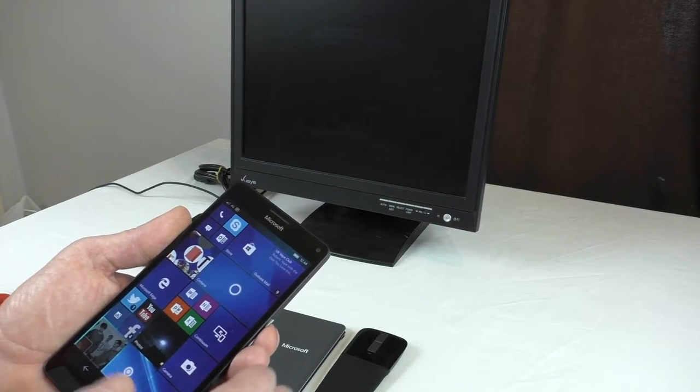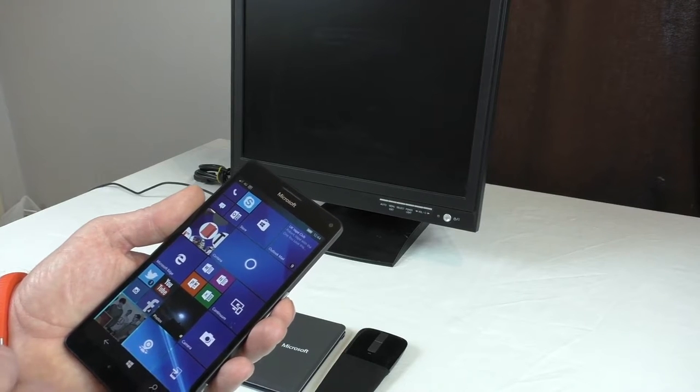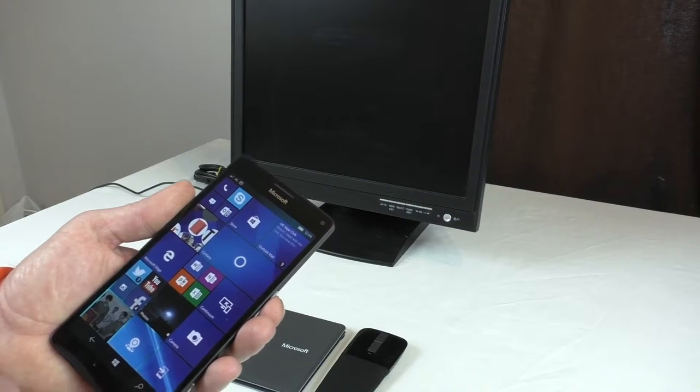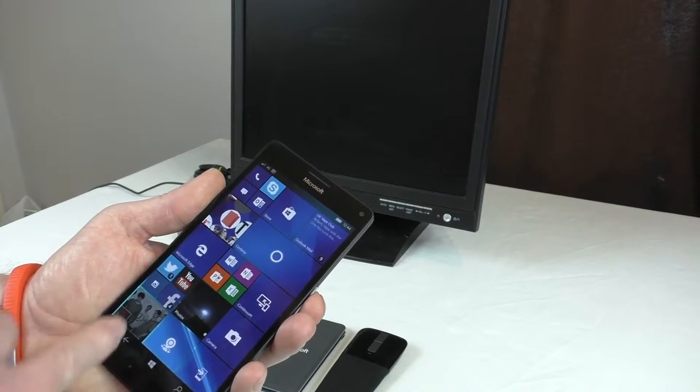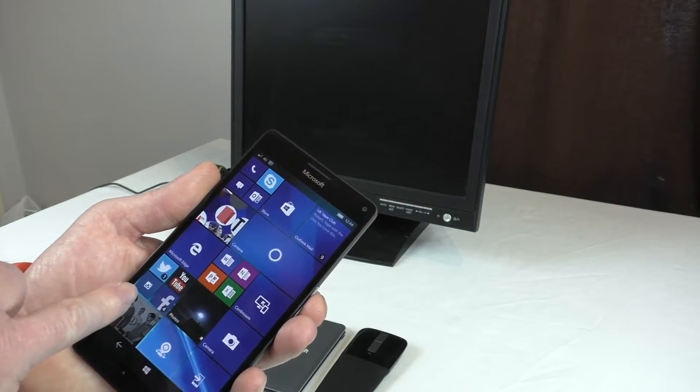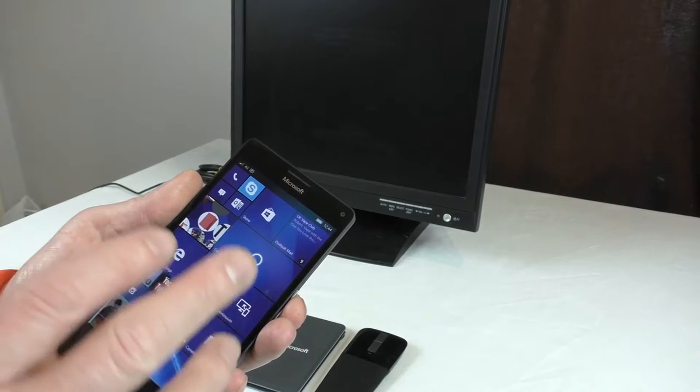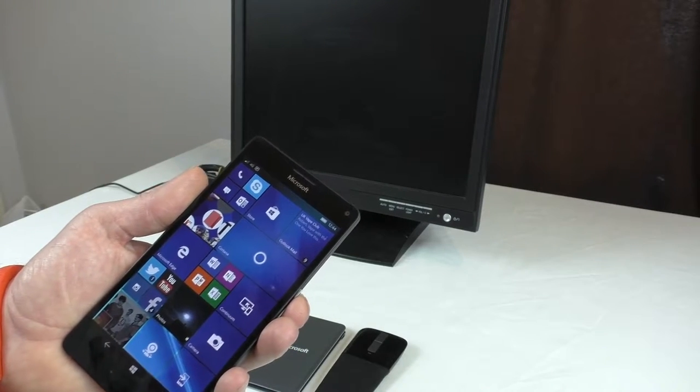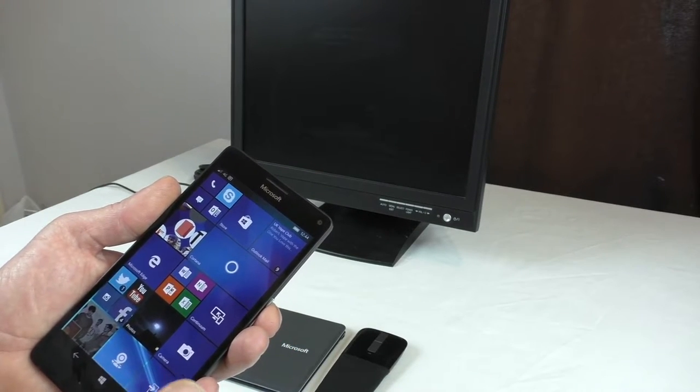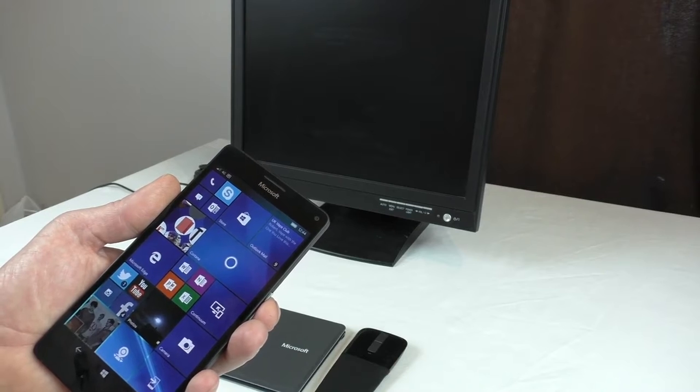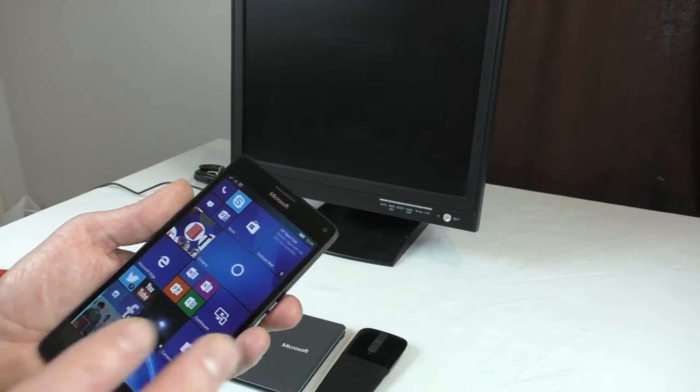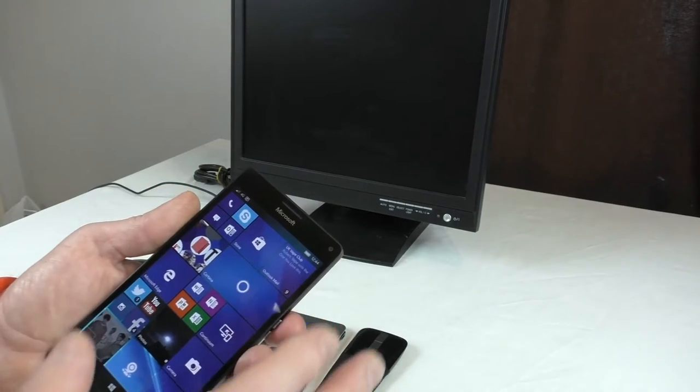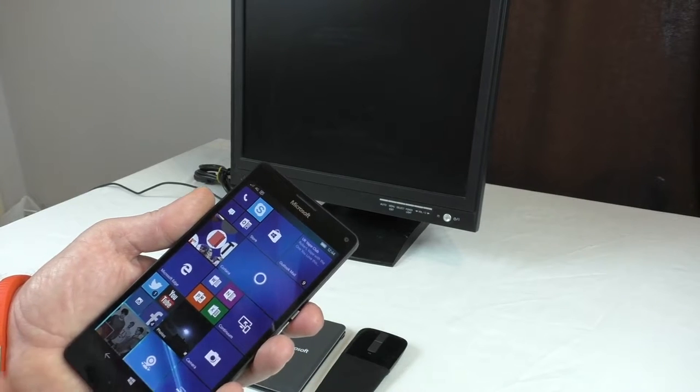Another problem is badge counts - sometimes it takes a while to actually get all that to clear. But other than that the phone generally actually works very well.